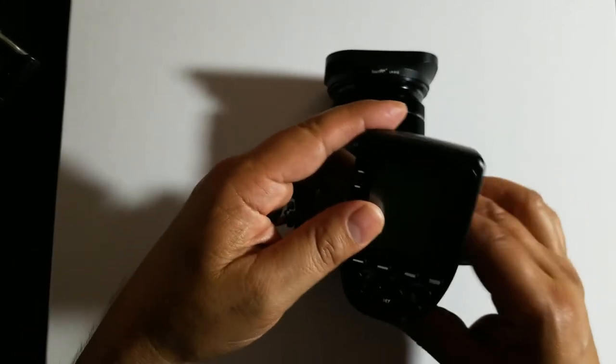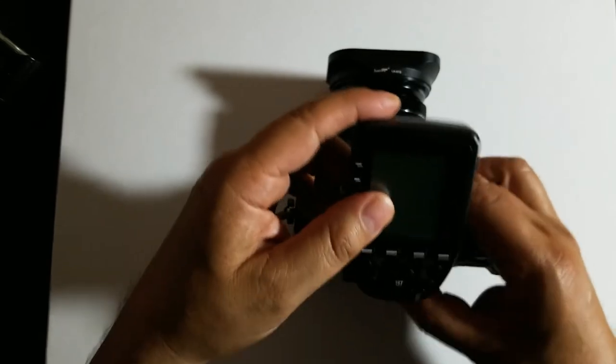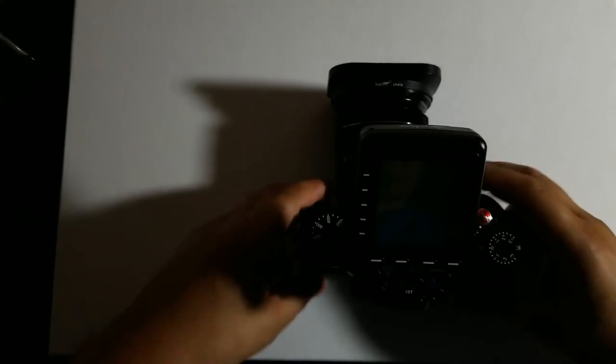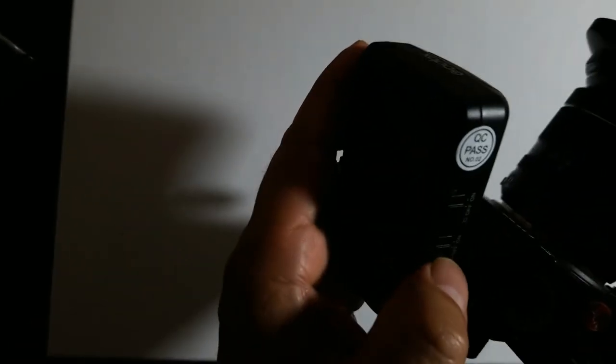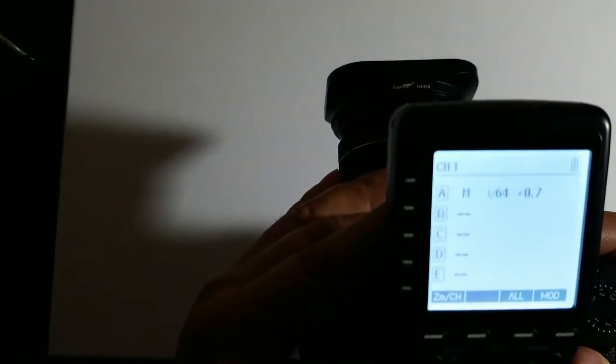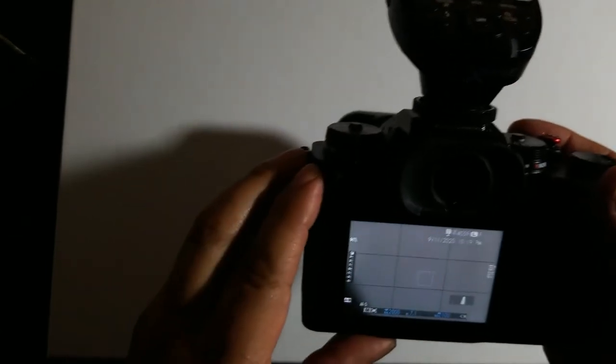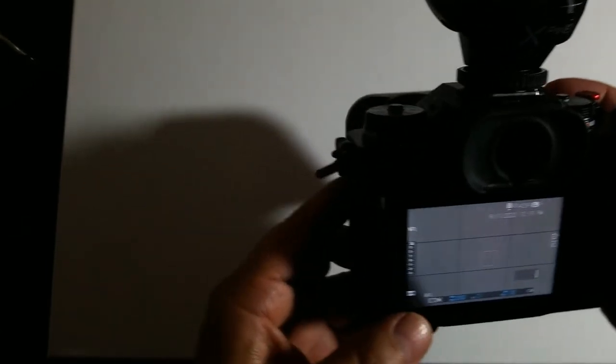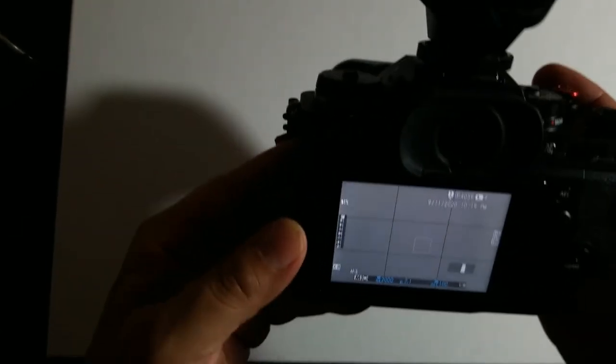We'll turn the remote controller on first and then the camera. After that we'll go back into settings.